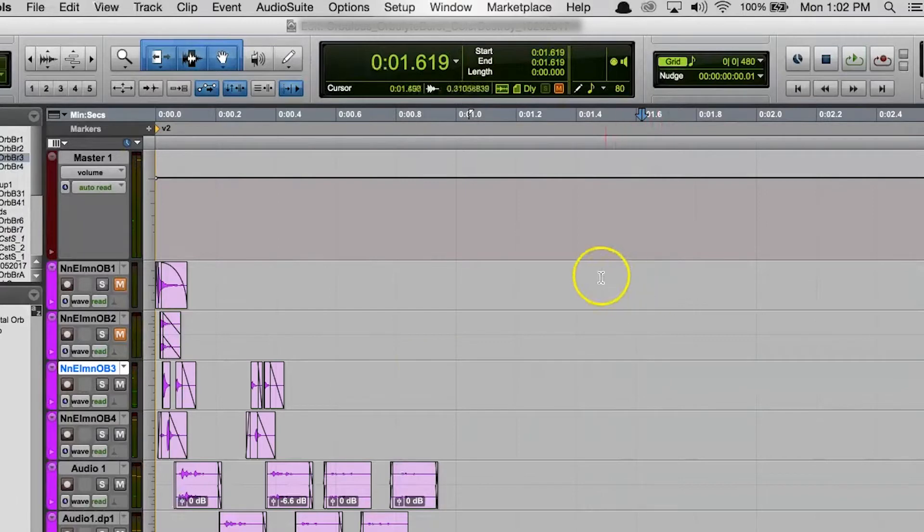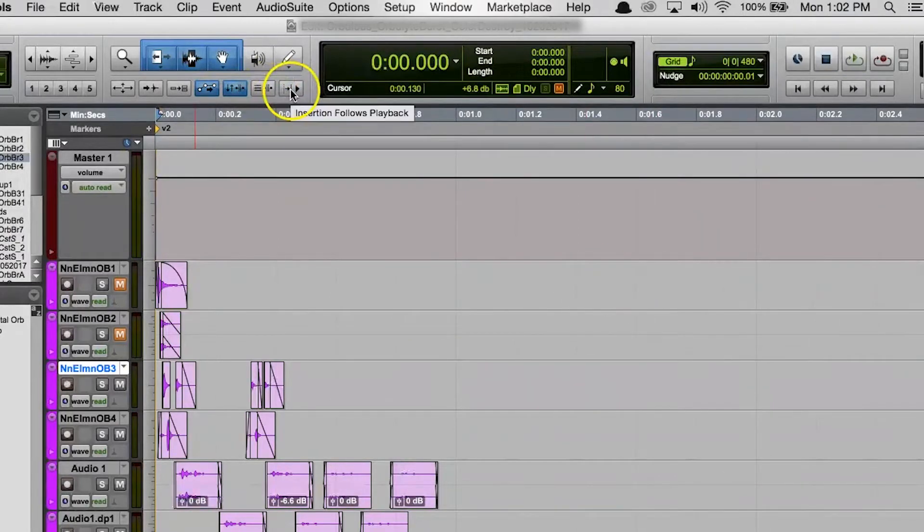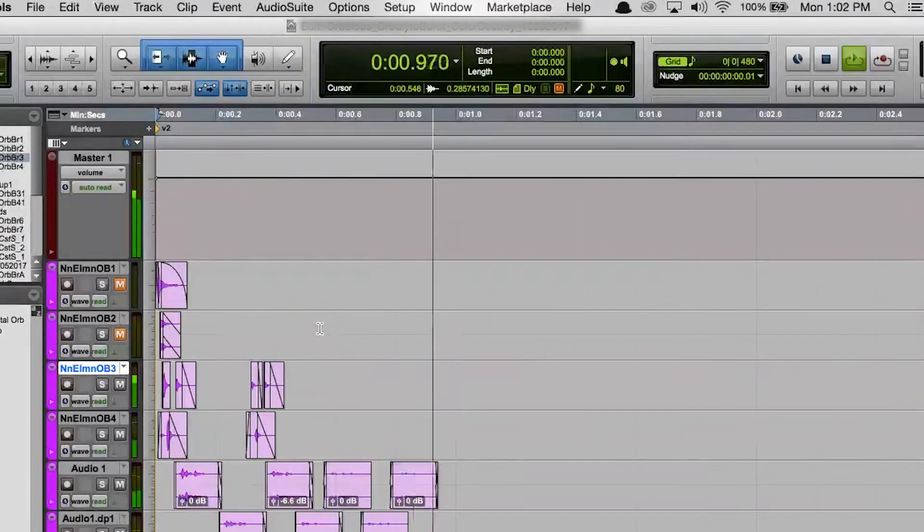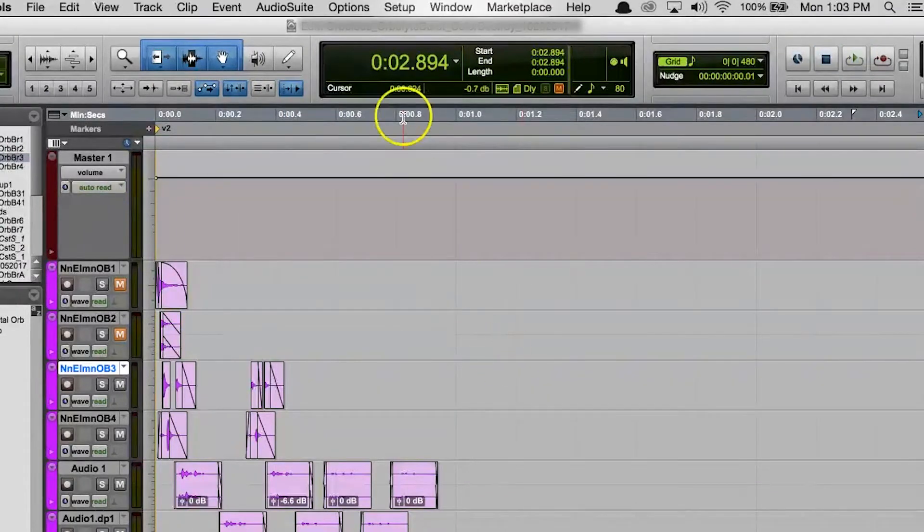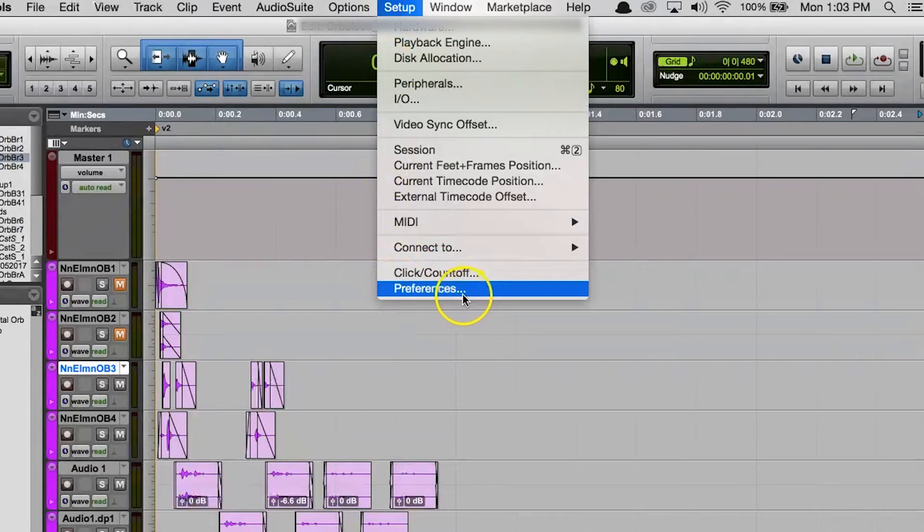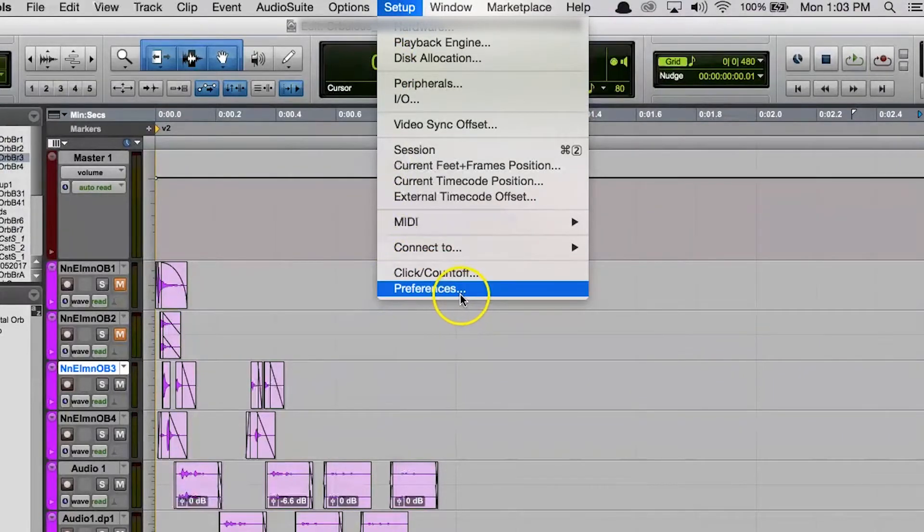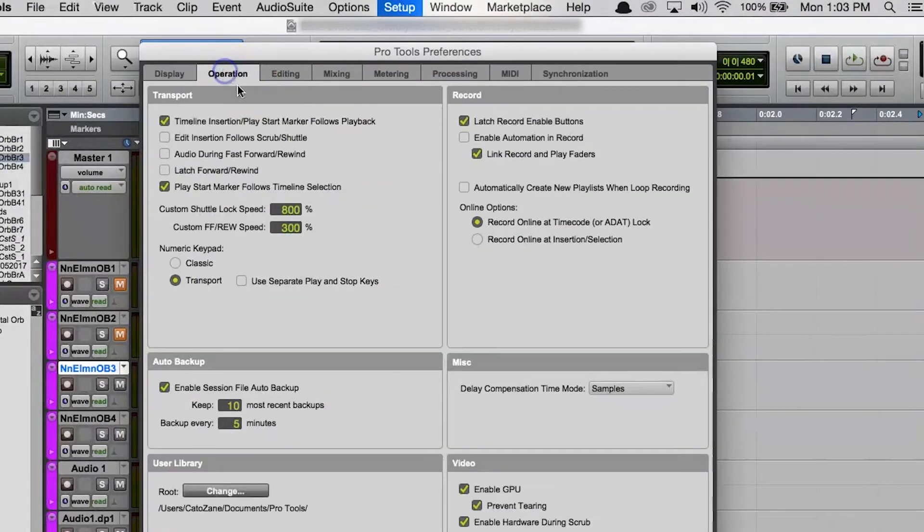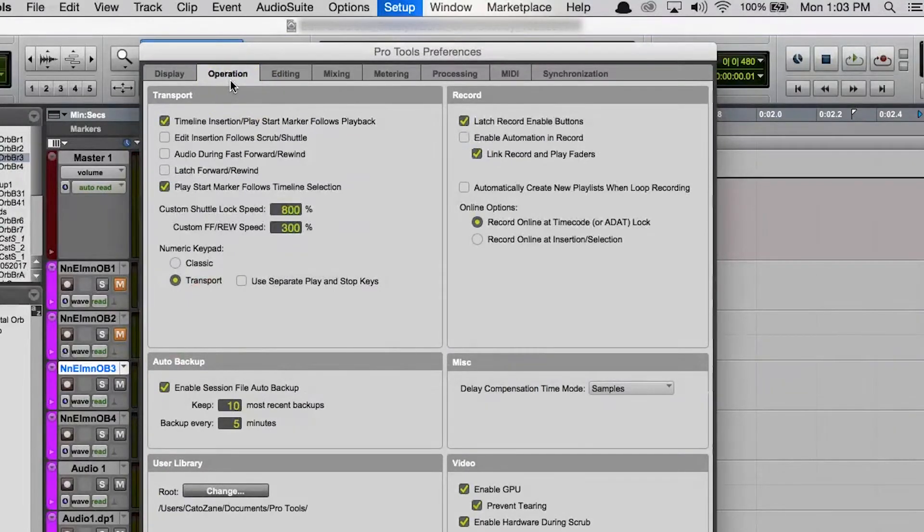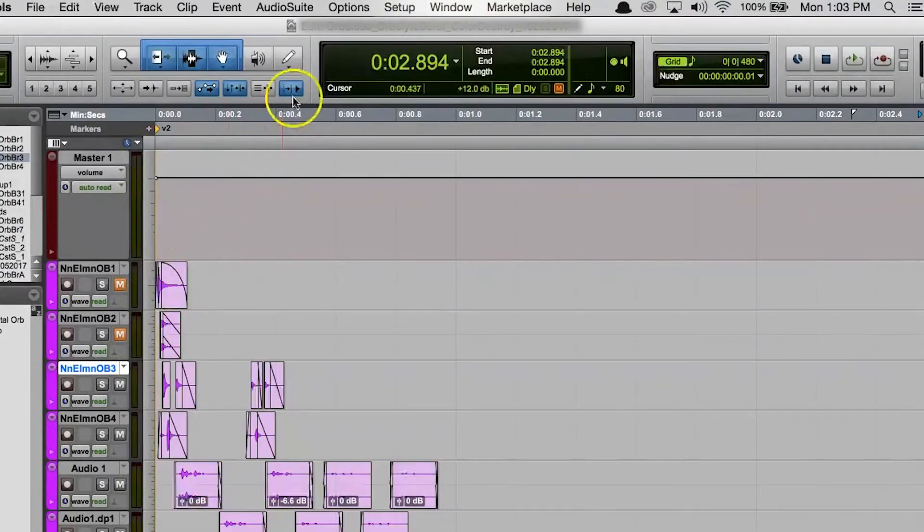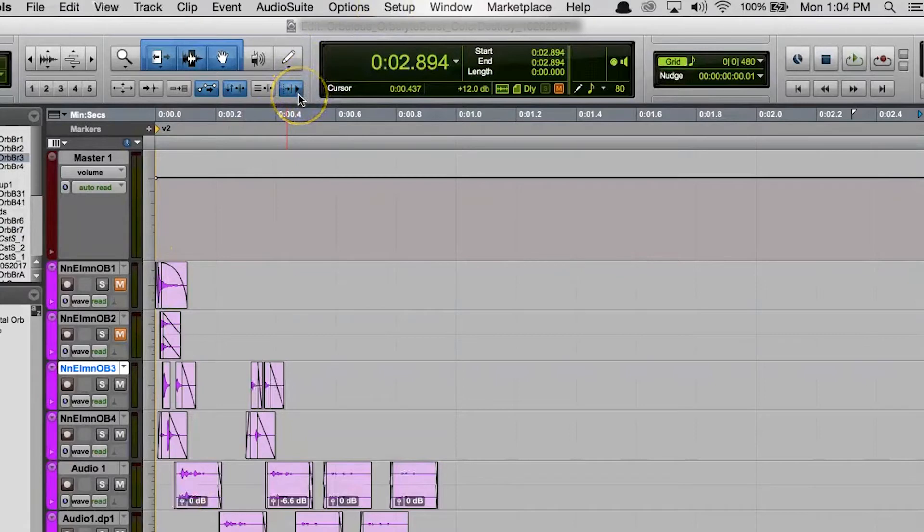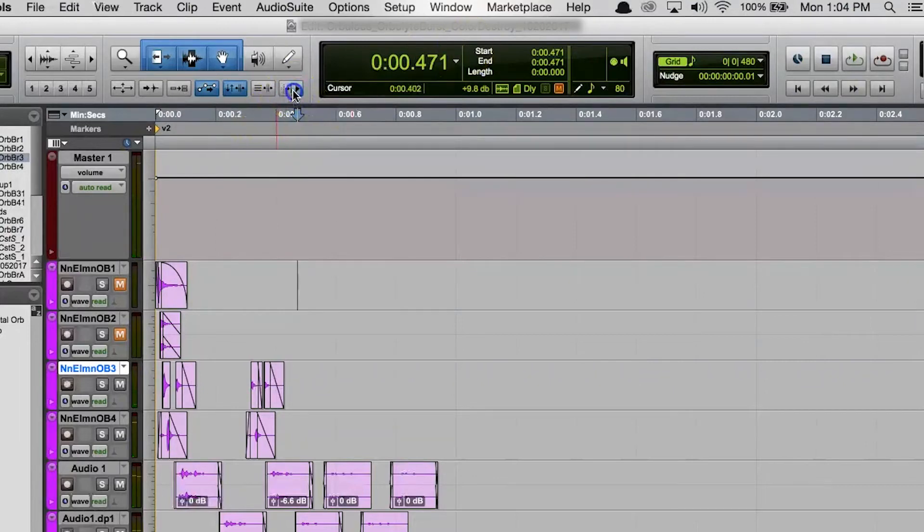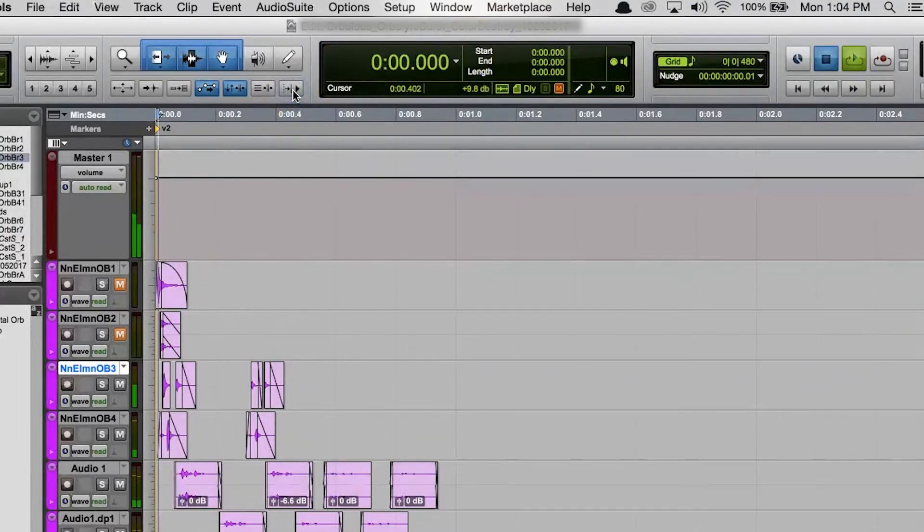If Insertion Follows Playback is off, then playback will start up again from where you originally started the playback. So to change this setting, you can either go to the Setup menu and choose Preferences.